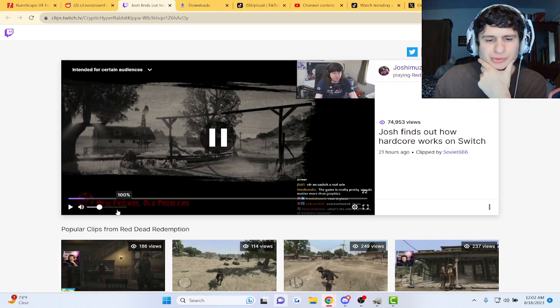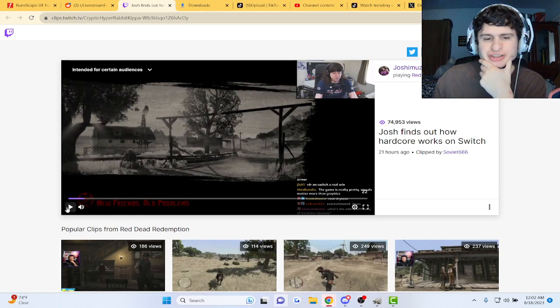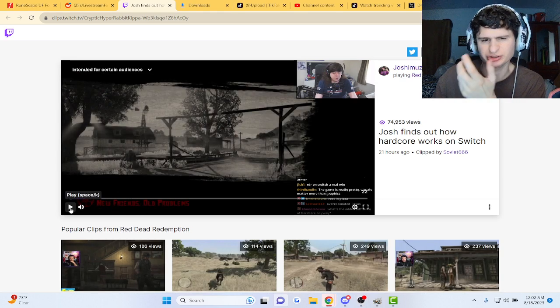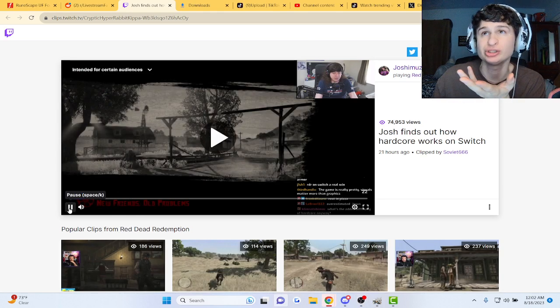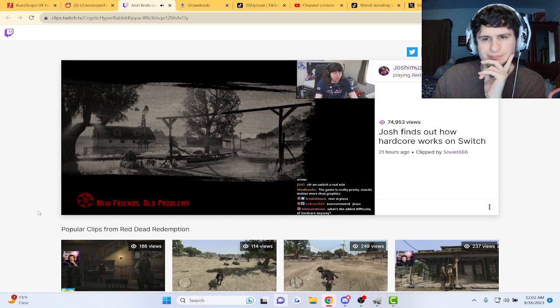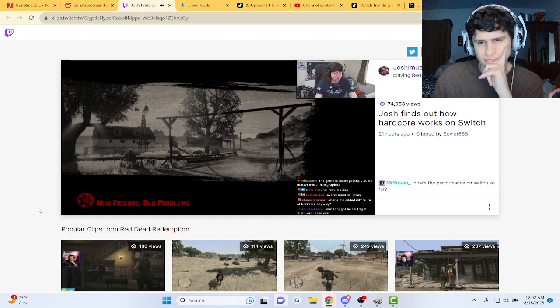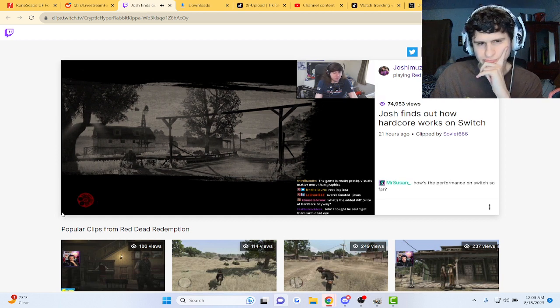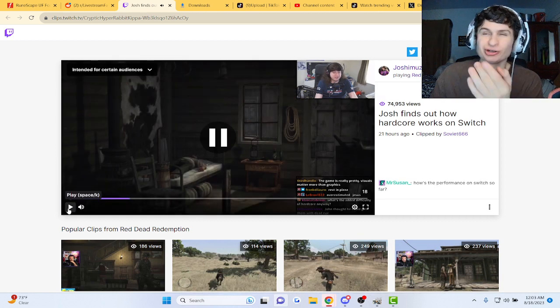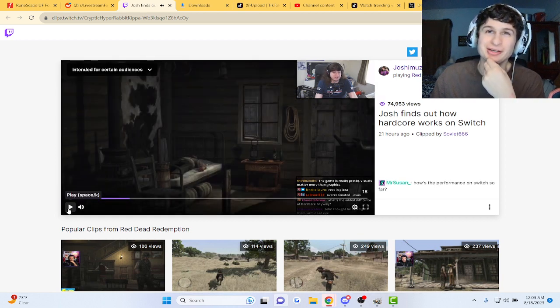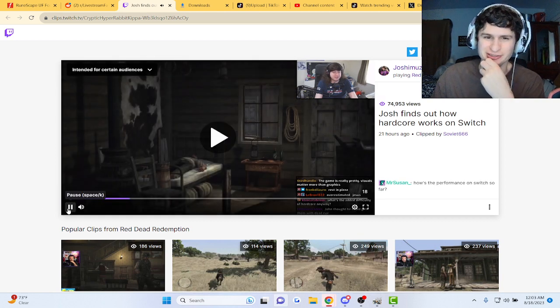All right, how does hardcore mode work in Red Dead Redemption on Switch? I have no clue. It's the added difficulty of hardcore anyway. We're gonna find out. Like hardcore Iron Man, I don't know.